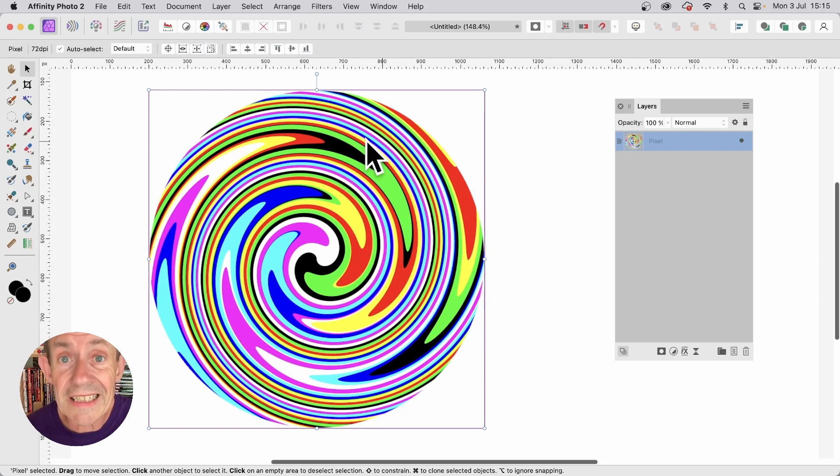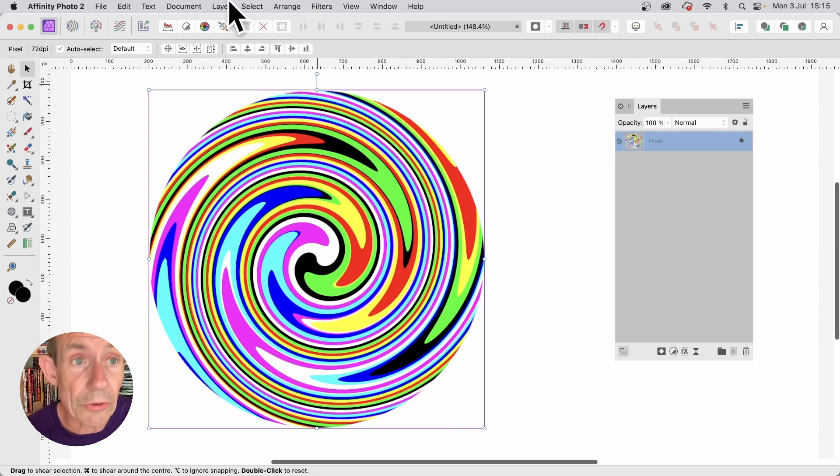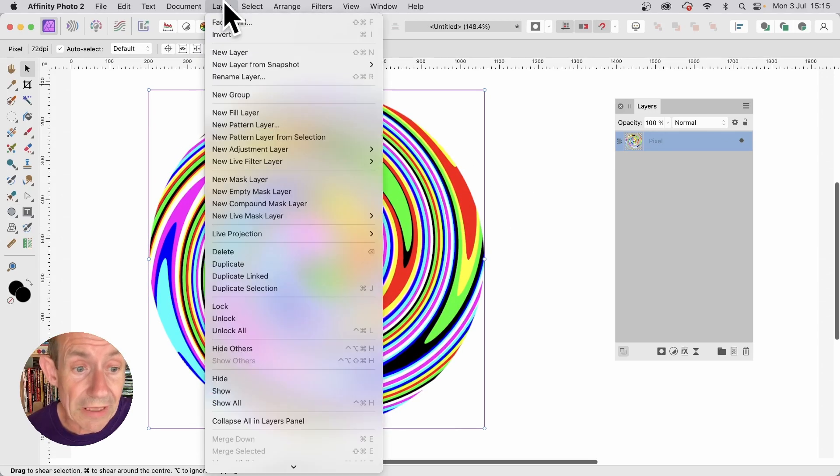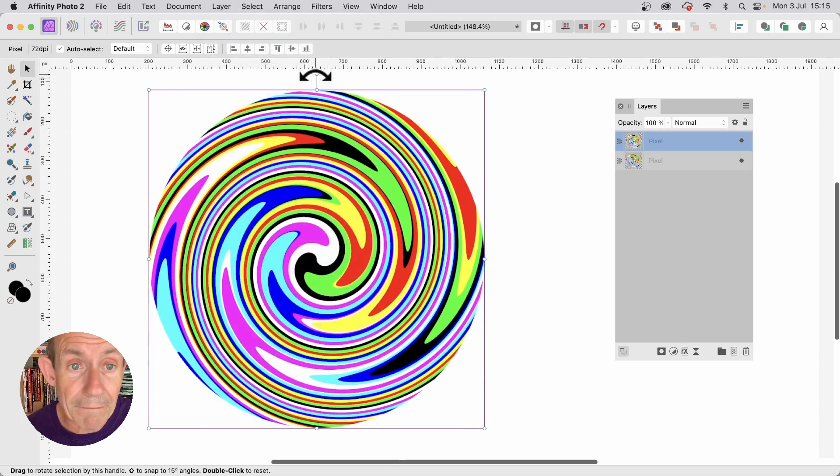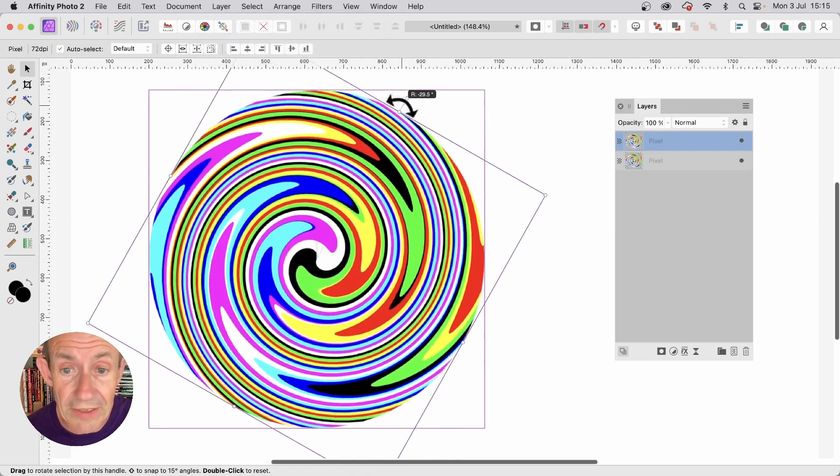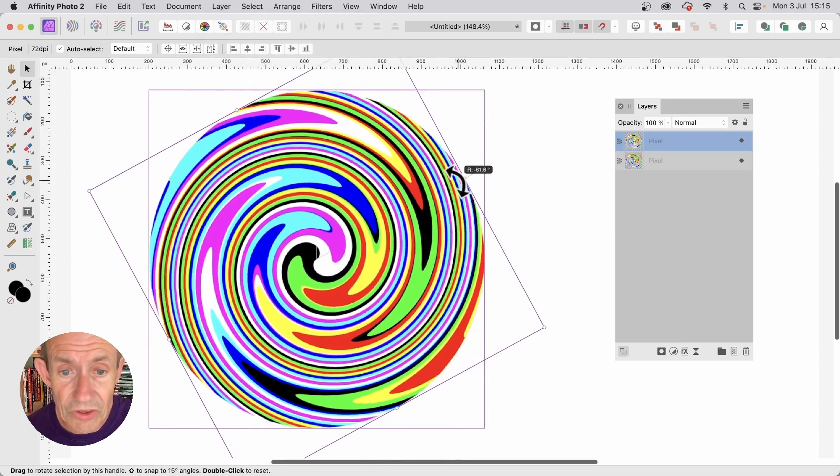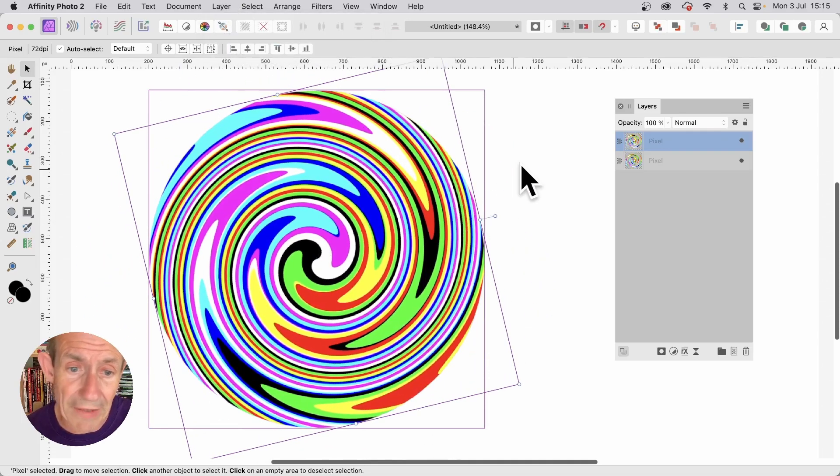With the layer selected. Go to layer. And duplicate. Then go up here. And rotate it. Just going to move it around to about that.